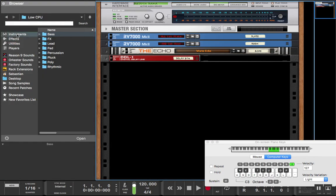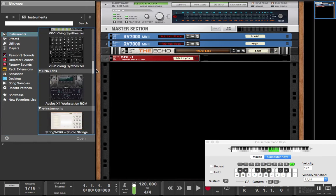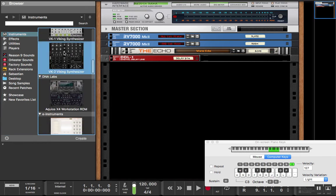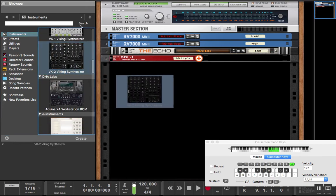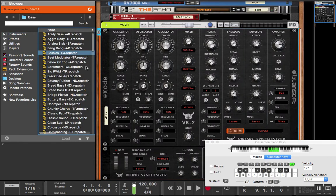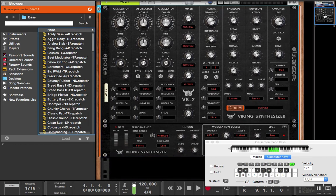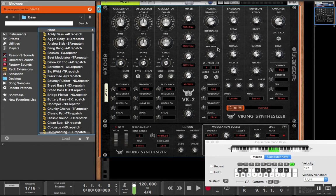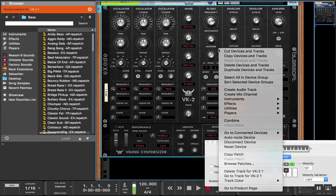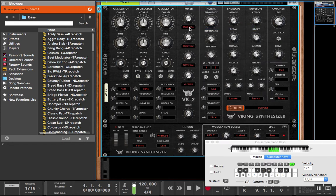We're going to go back into my instruments and grab VK2 out of here. And we're going to create a patch that's not going to be a regular patch, it's going to be something crazy. So we're going to use the sine from our oscillator one.